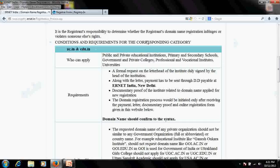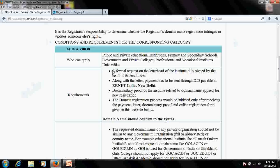You can see the terms and conditions for .ac.in and .edu — who can apply: only public and private educational institutions, primary and secondary schools, government and private colleges or universities. The first document requirement is a formal request on the letterhead of the institution, signed by the head of institution.